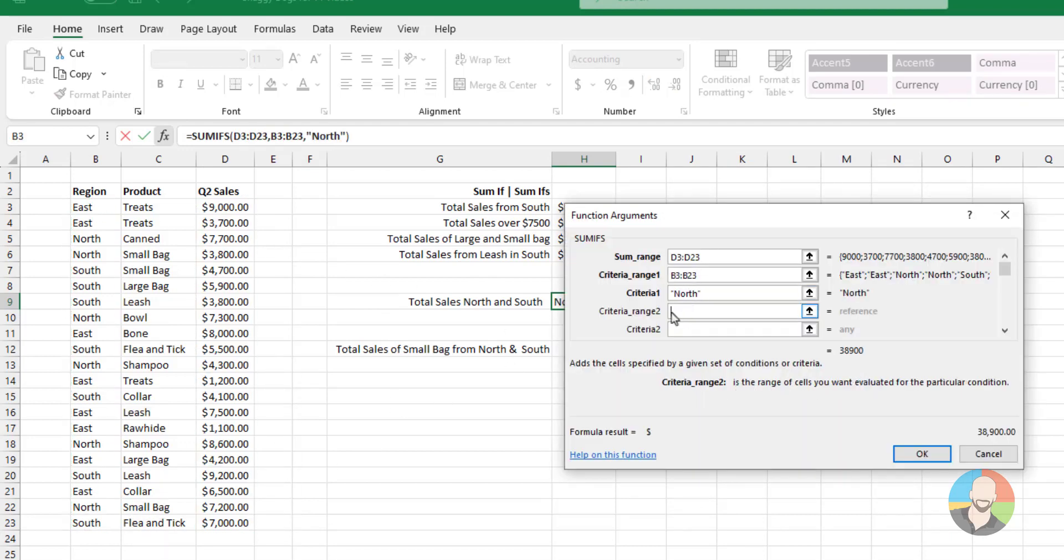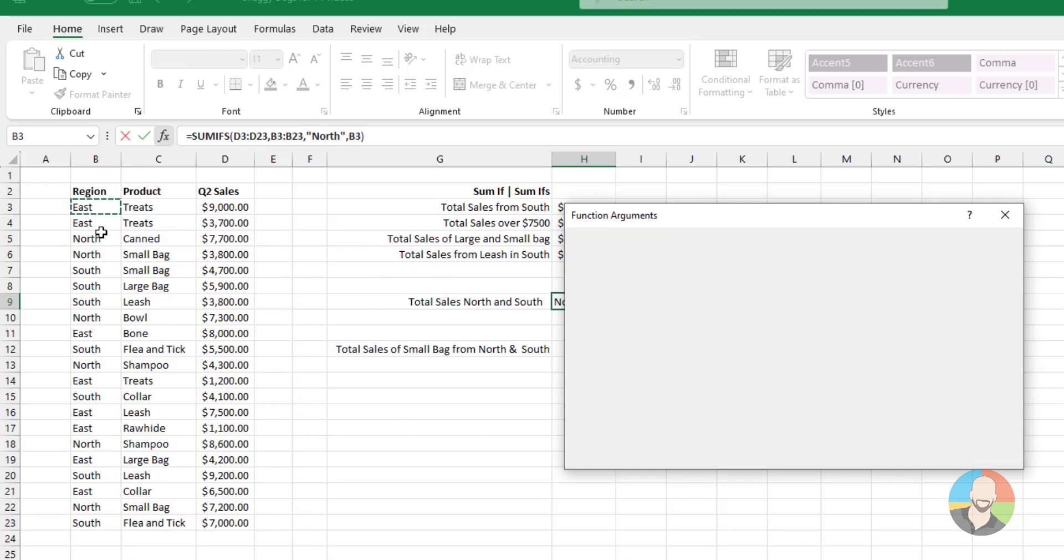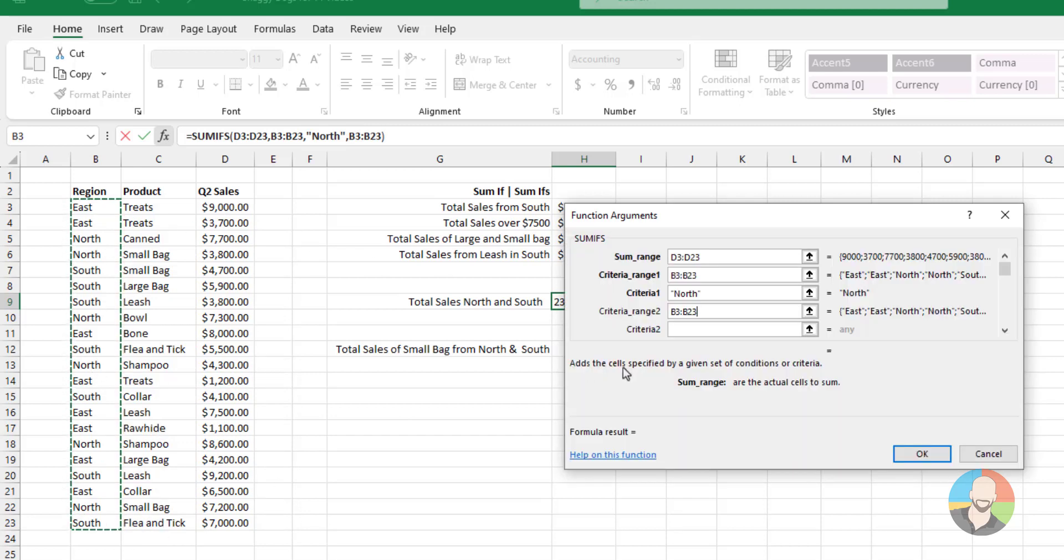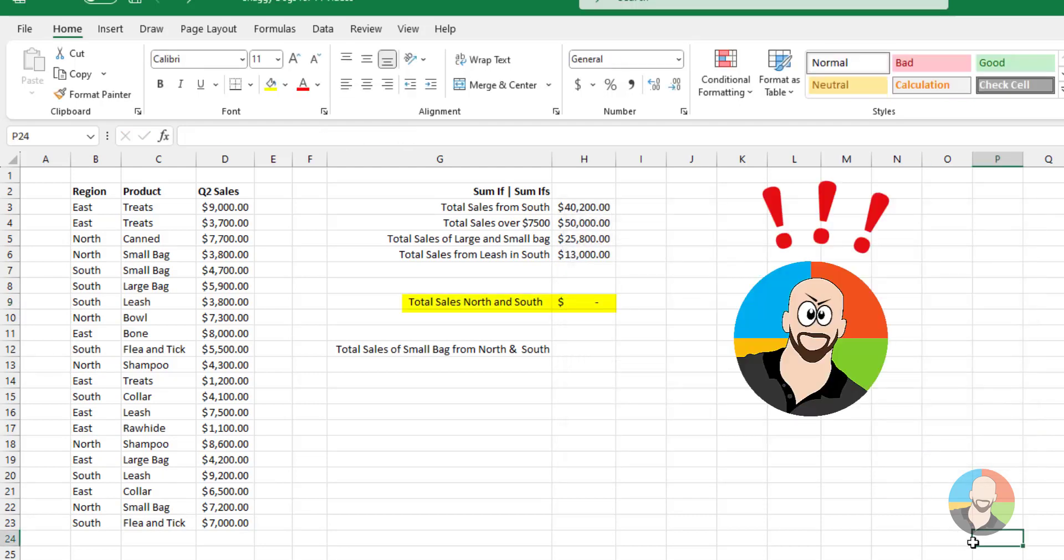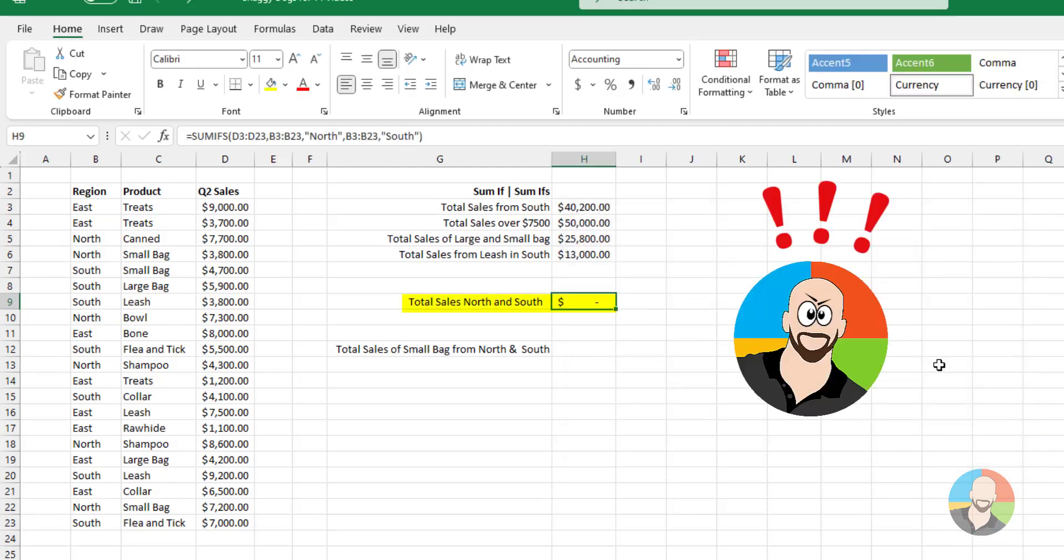Then select our region. Type out North. Do a rinse and repeat by selecting the region again. And type out South. Press Enter. And oh no, we didn't quite get what we expected.